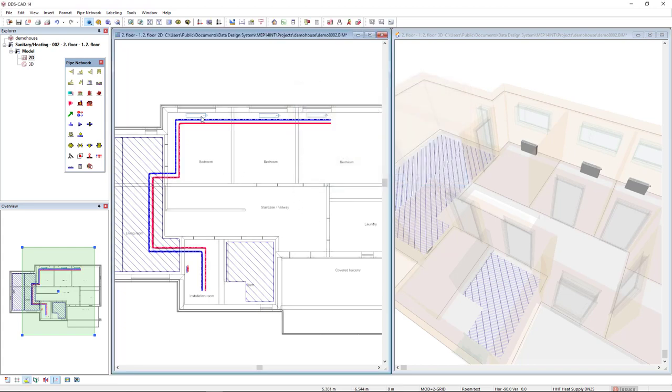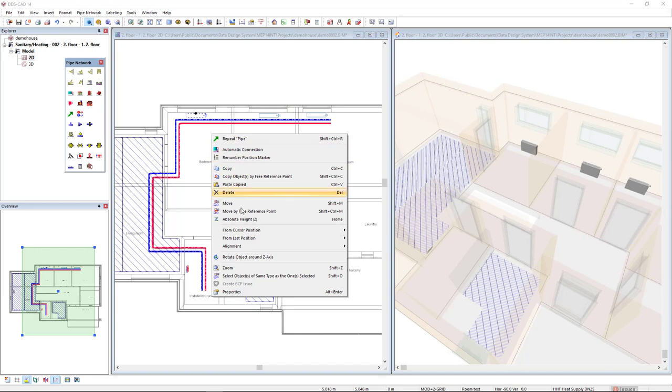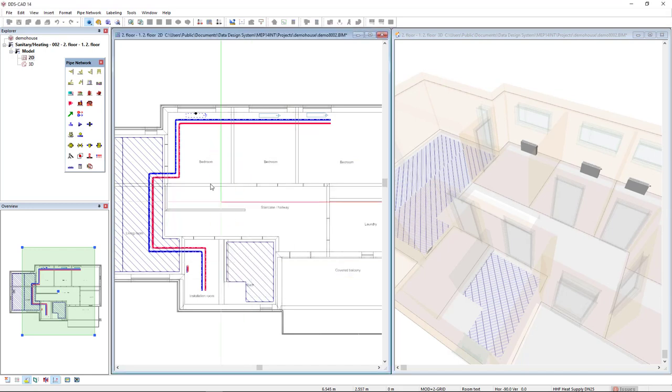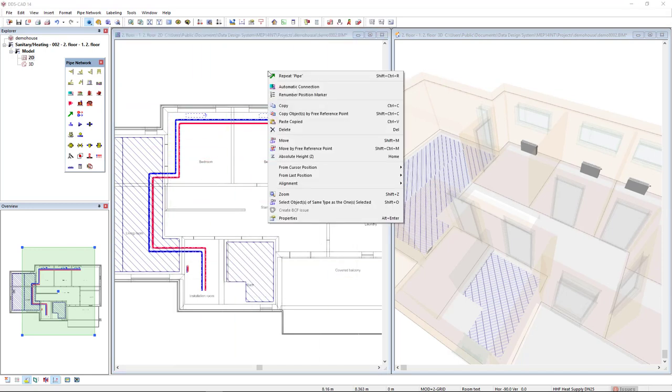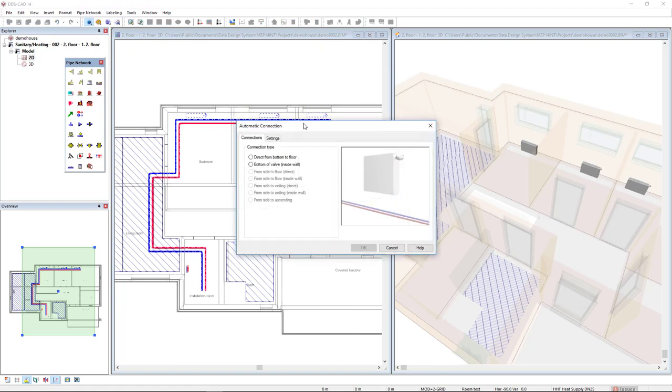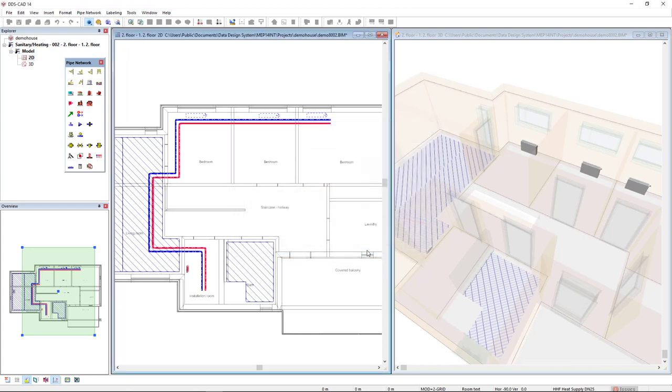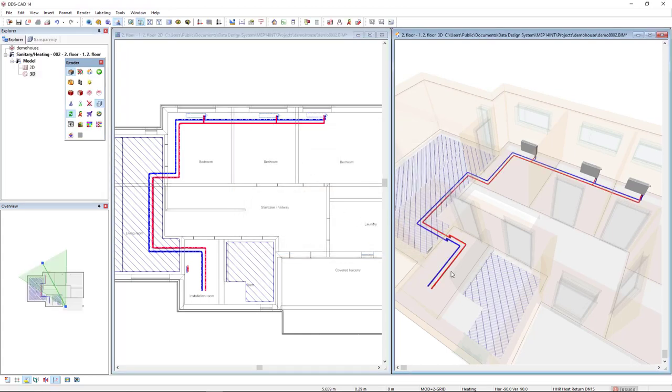I can directly connect it to these radiators. I'll select the three objects and use this option Automate Connection. I will select the option Direct from Bottom to Floor, and this is the preview of the connection. Let's see in 3D the result. All right.